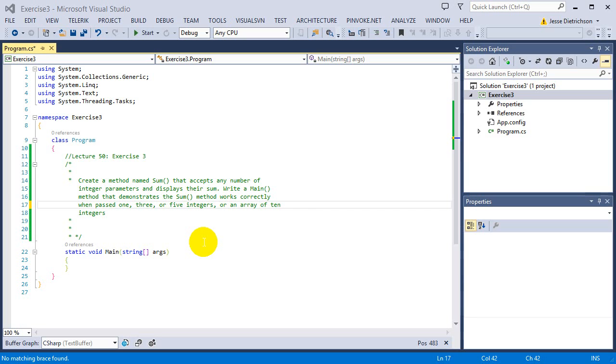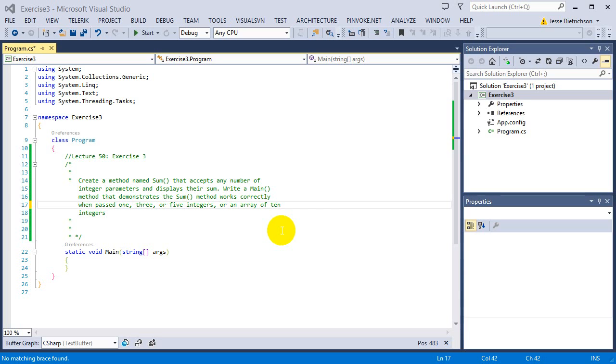Write a main method that demonstrates the sum method works correctly when passed 1, 3, or 5 integer values or even an array of 10 integers. So basically, this function needs to handle any amount of integers or an array of integers and you actually need to demonstrate all these different situations.